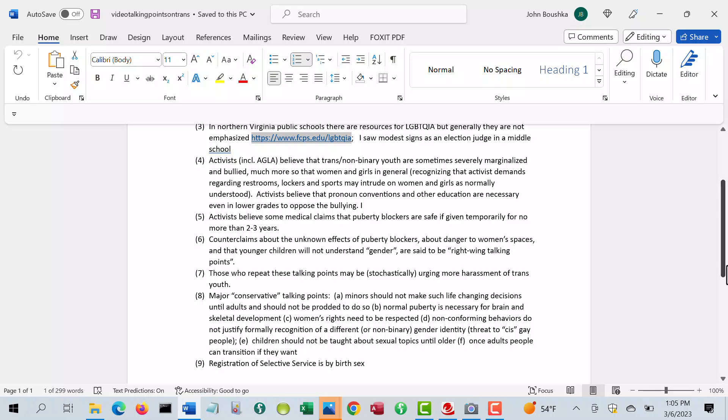These counterclaims about the unknown effects down the road and the danger of pushing gender ideology in schools, the danger to women's spaces, and the idea that younger children won't understand gender as they do, those are said to be right-wing talking points.